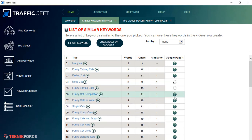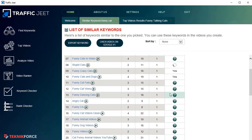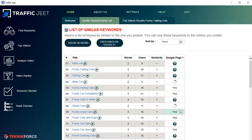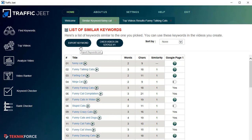Now, 'funny cat' is a pretty generic keyword, so there's a chance there's a video for almost every one of these keywords. But depending on the niche you're targeting, there's a good chance you will find a lot of keywords which don't have any video on the front page of Google, and you can use that to monetize your niche better.